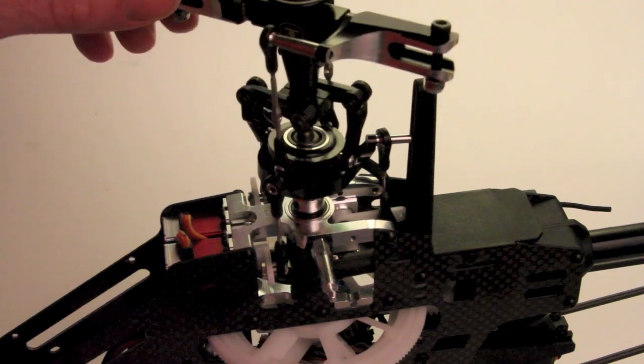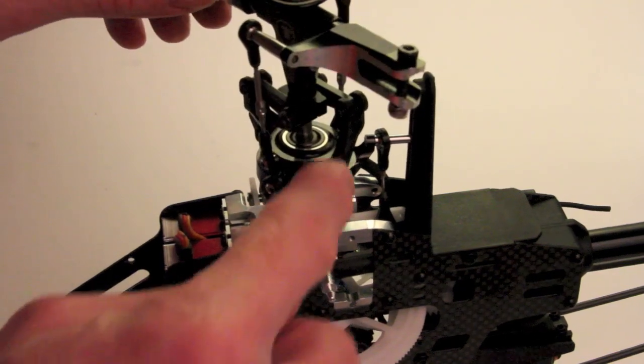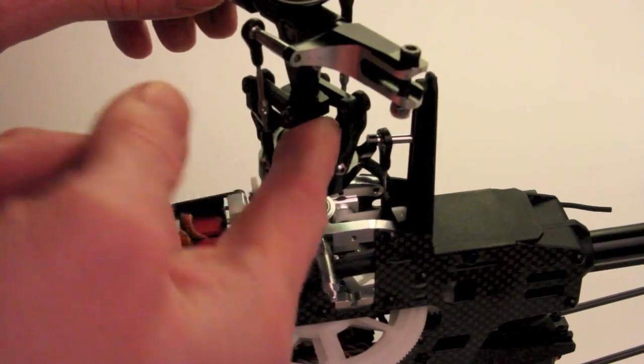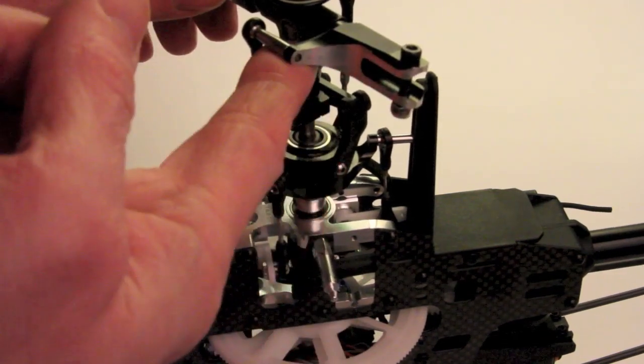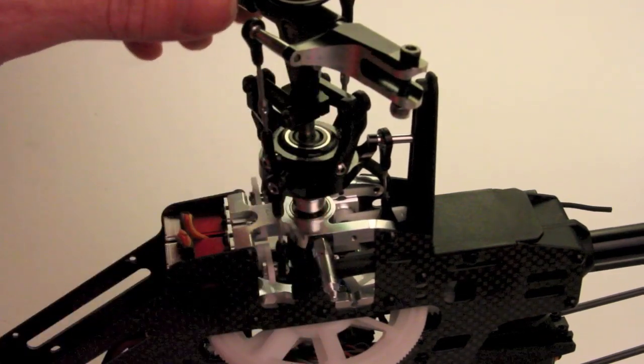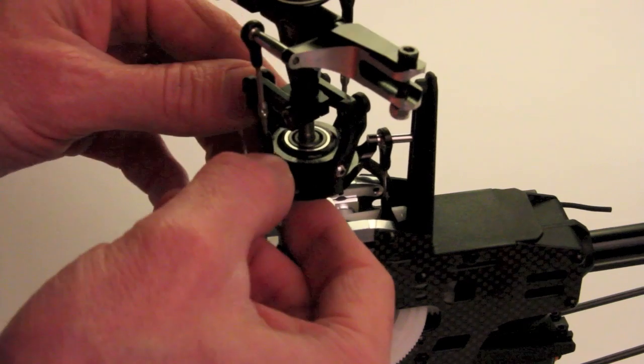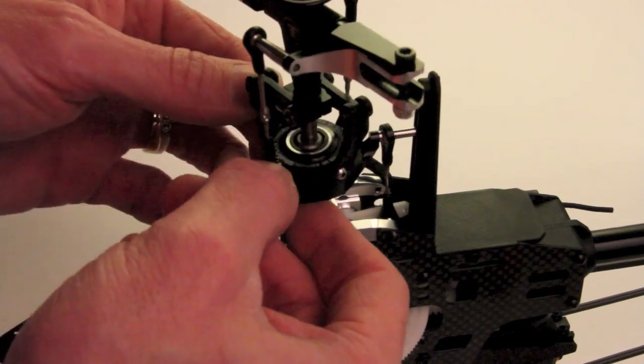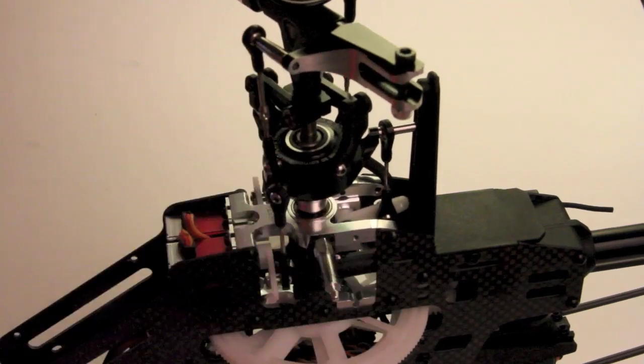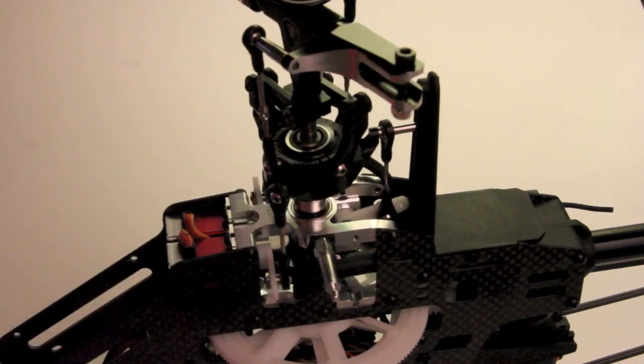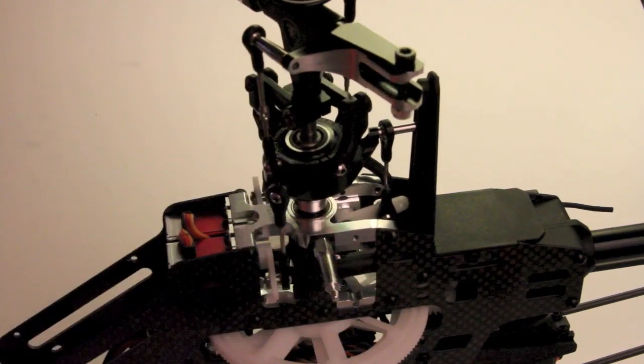So the first thing I need to do is remove basically everything on the head above the swash so the swash can freely move up and down. So I'm going to start that process and then we'll move from there.